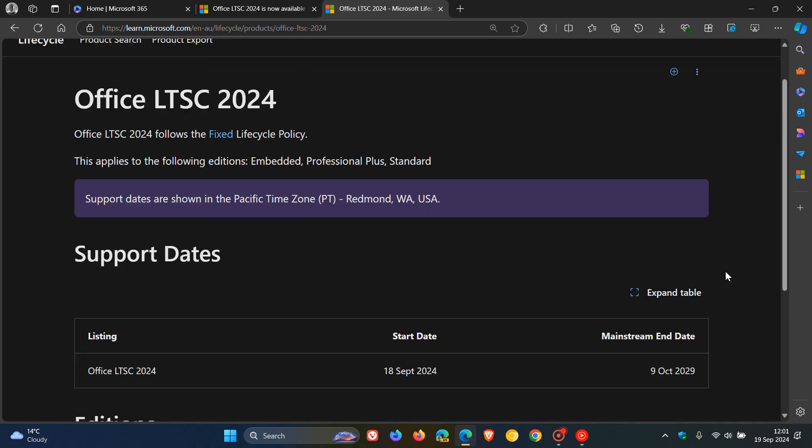And this is part of their fixed lifecycle policy. And if you don't know what that's all about, the fixed lifecycle policy applies to many commercial and some consumer products, according to Microsoft, that are currently available through retail purchase and/or volume licensing. Now, what the fixed lifecycle policy provides, according to Microsoft, are three things.